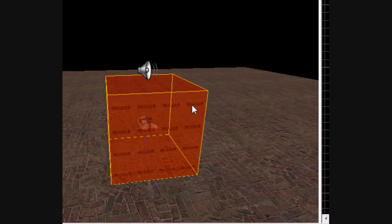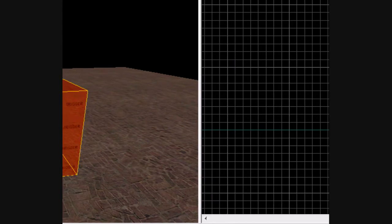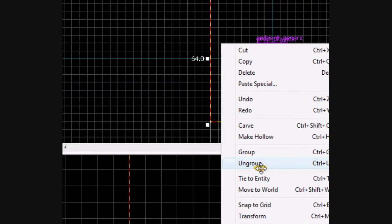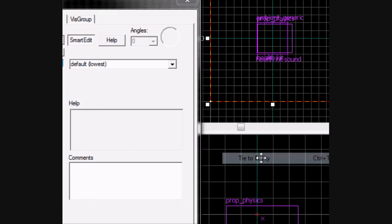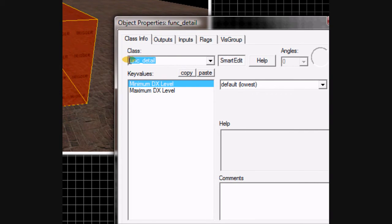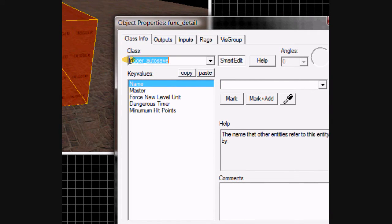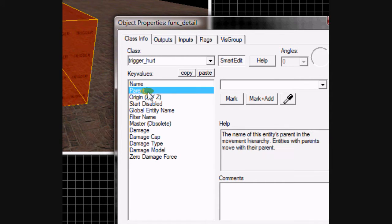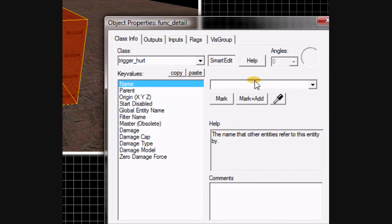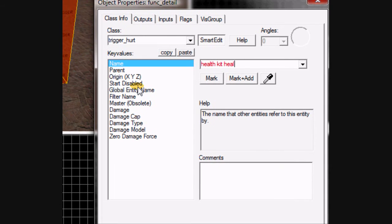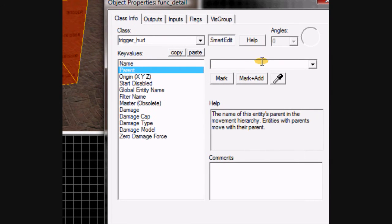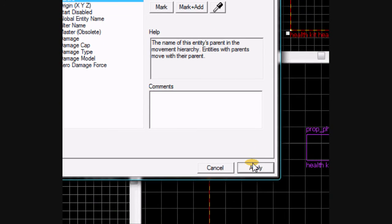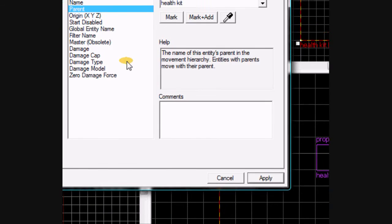Now you go to your trigger brush. Tie it to trigger hurt. Name it health kit heal. Parent it to the health kit. Click apply.